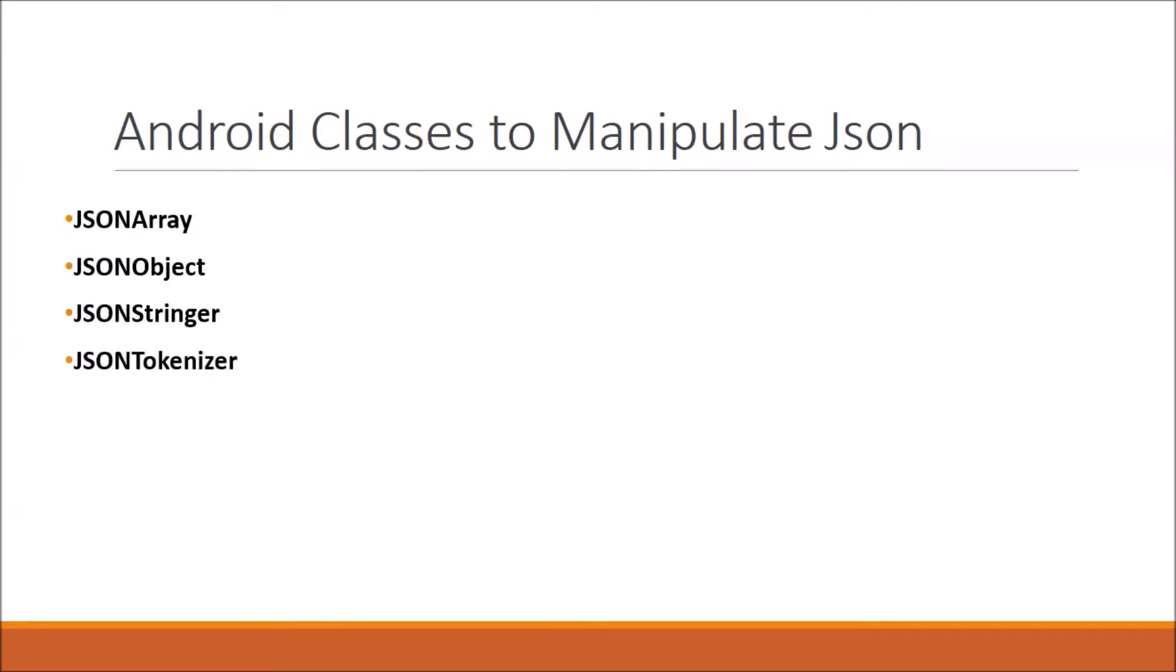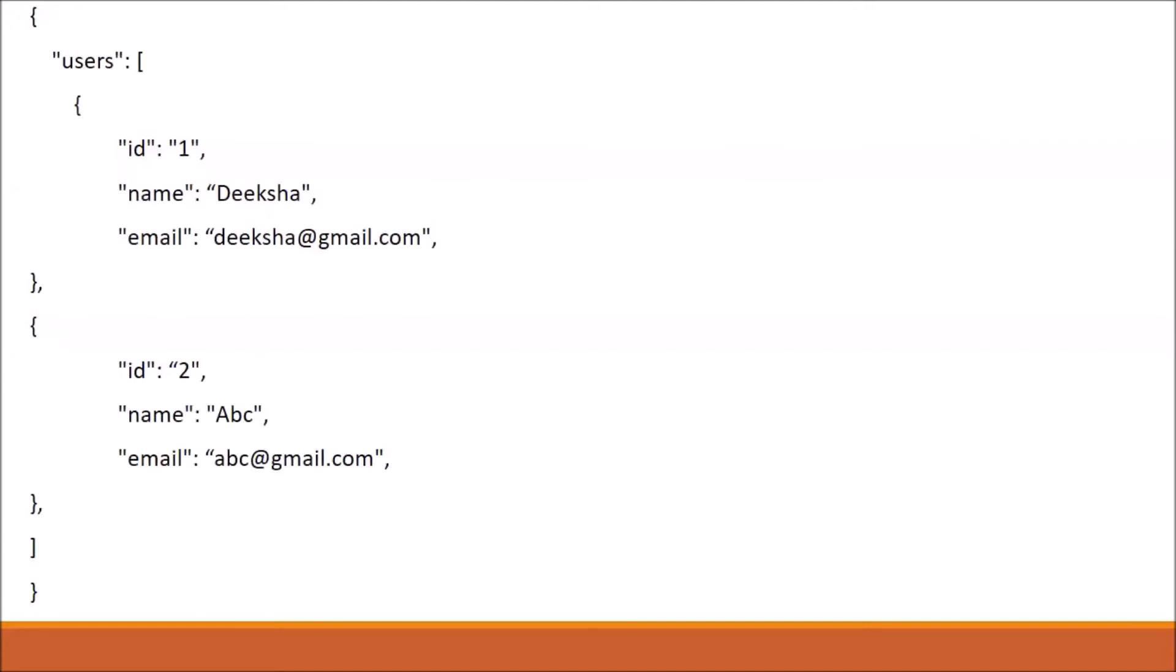Now I will show you sample code of JSON. It's a very simple JSON code which shows us a list of users where each object contains information like unique ID of user, name of user, and email ID of user. Here you can see 'user' and this is an array which contains the objects like id, name, and email ID.